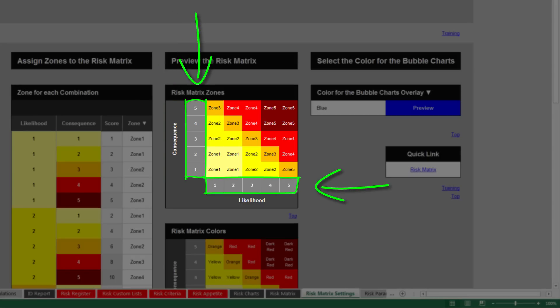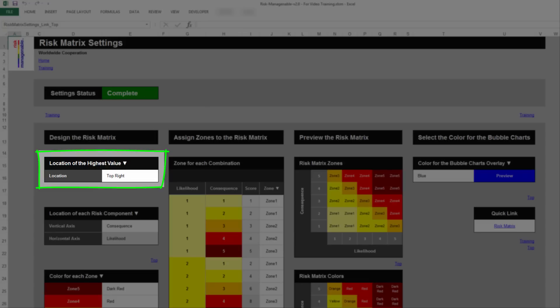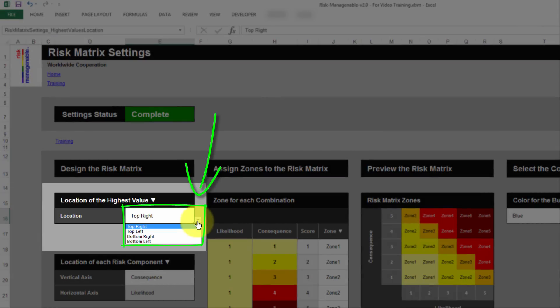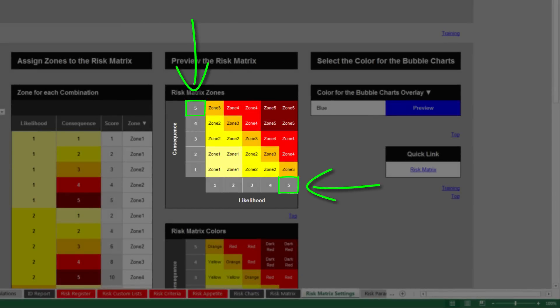This Risk Management tool uses a 5x5 matrix and enables you to customize it the way you want. In the Risk Matrix Settings tab, you can choose the location of the highest value — this is where a risk with a likelihood level 5 and a consequence level 5 would be positioned. Four choices are available, which are the four corners: top right, top left, bottom right, and bottom left. For example, if you choose top right, then a risk with likelihood level 5 and consequence level 5 would be positioned in the top right corner of the Risk Matrix.